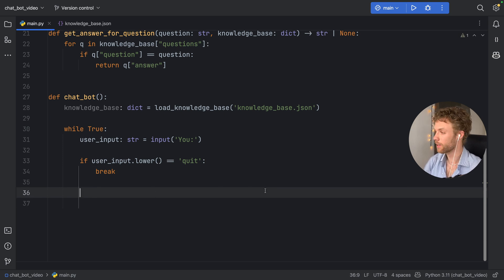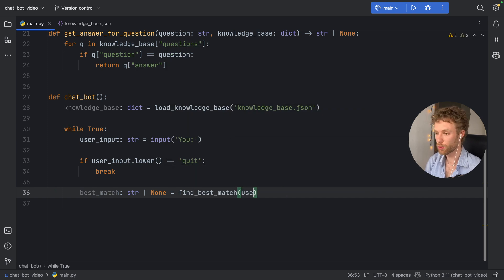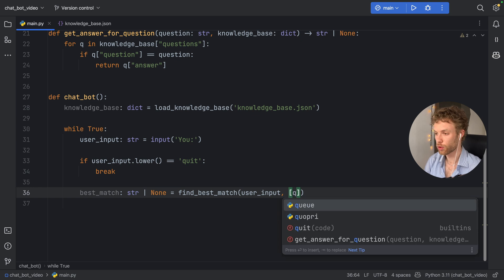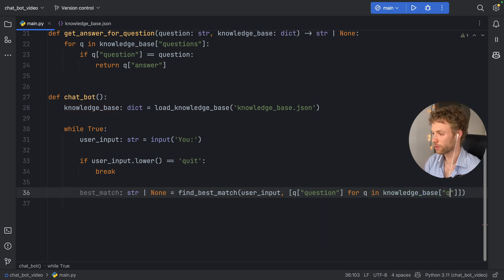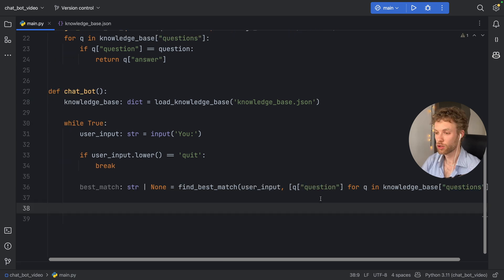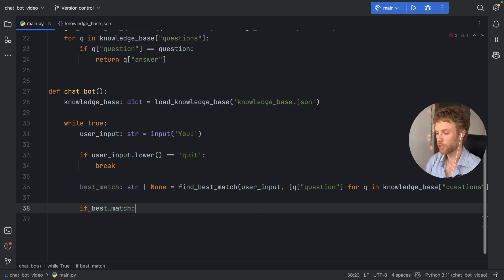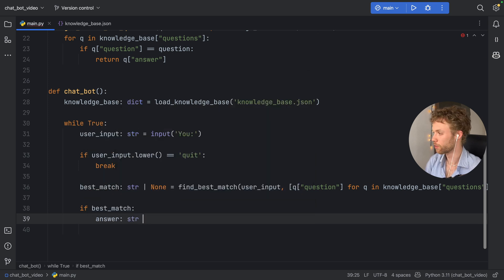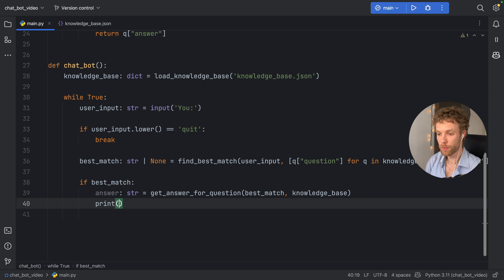Otherwise, we get the best match: 'best_match: Optional[str] = find_best_match(user_input, [q["question"] for q in knowledge_base["questions"]])'. That searches for the best match inside our JSON. There's a chance there might not be a best match, so we could get None back. If there is a best match, we get the answer: 'answer: str = get_answer_for_question(best_match, knowledge_base)', and we print it as 'Bot: {answer}'.